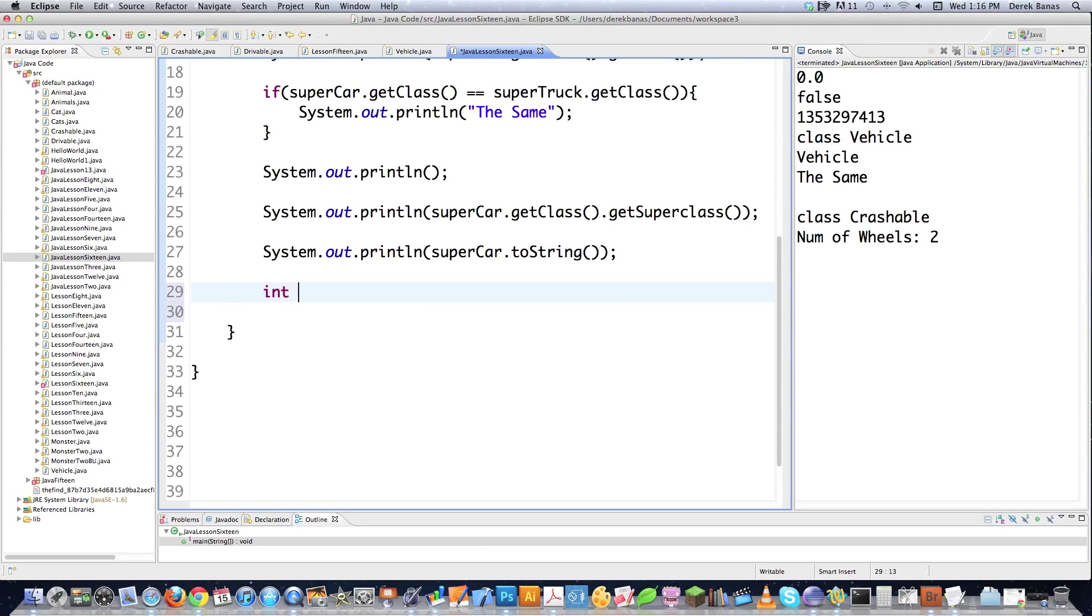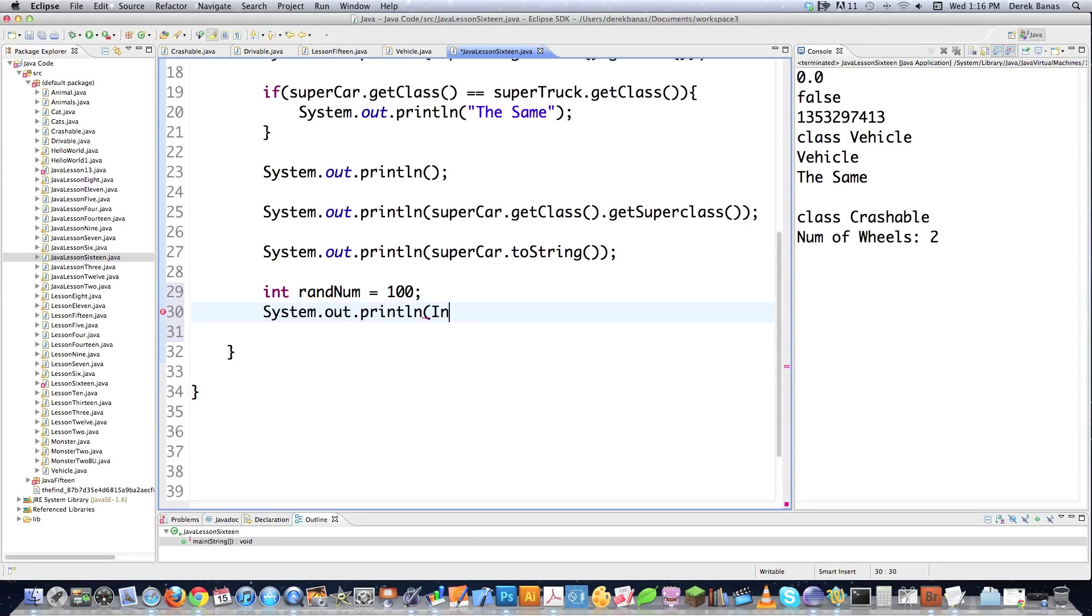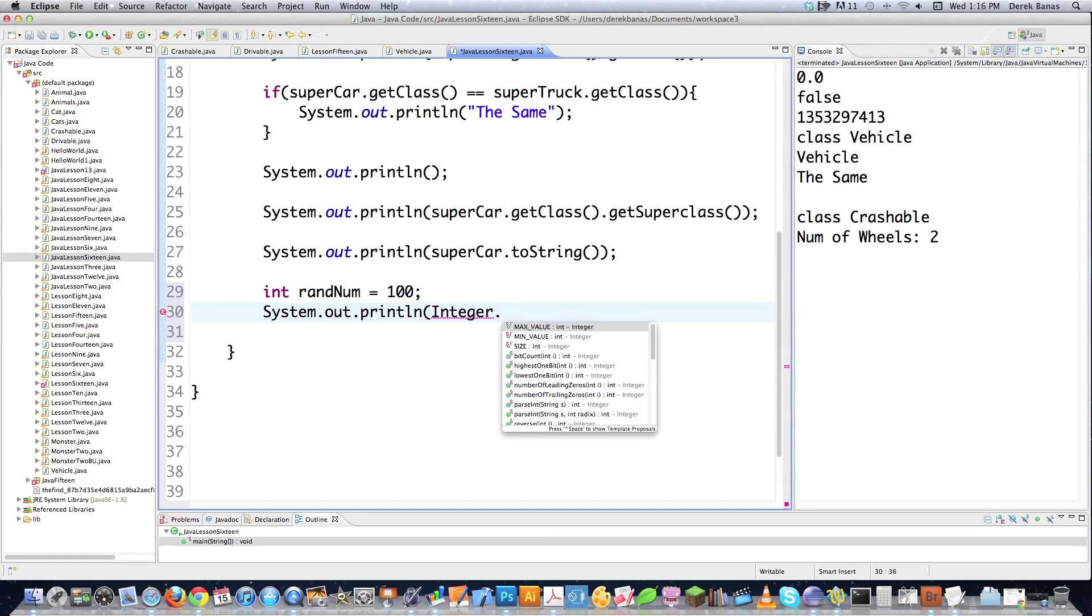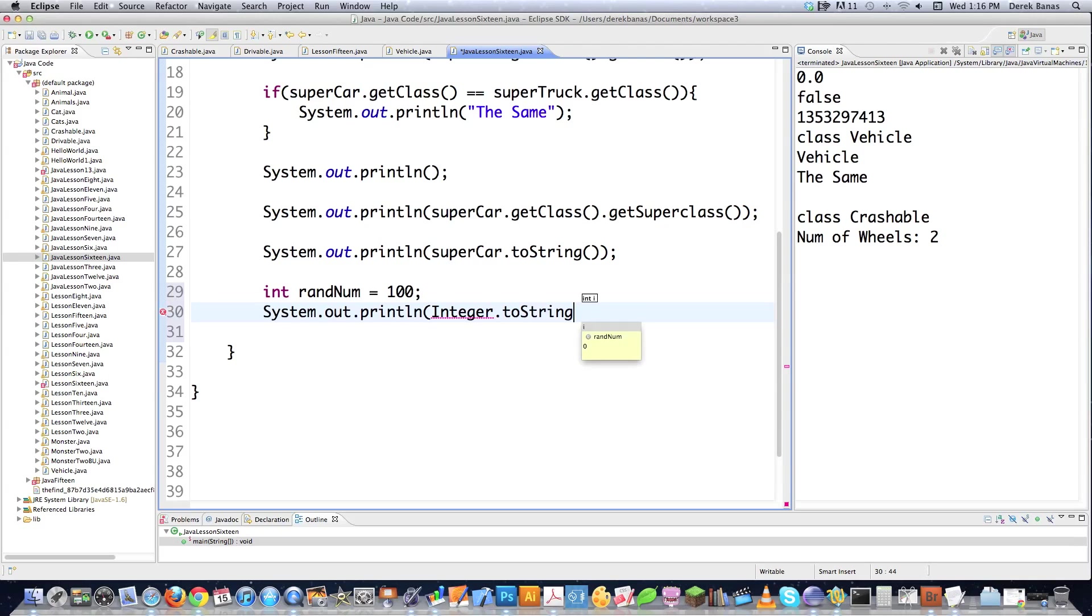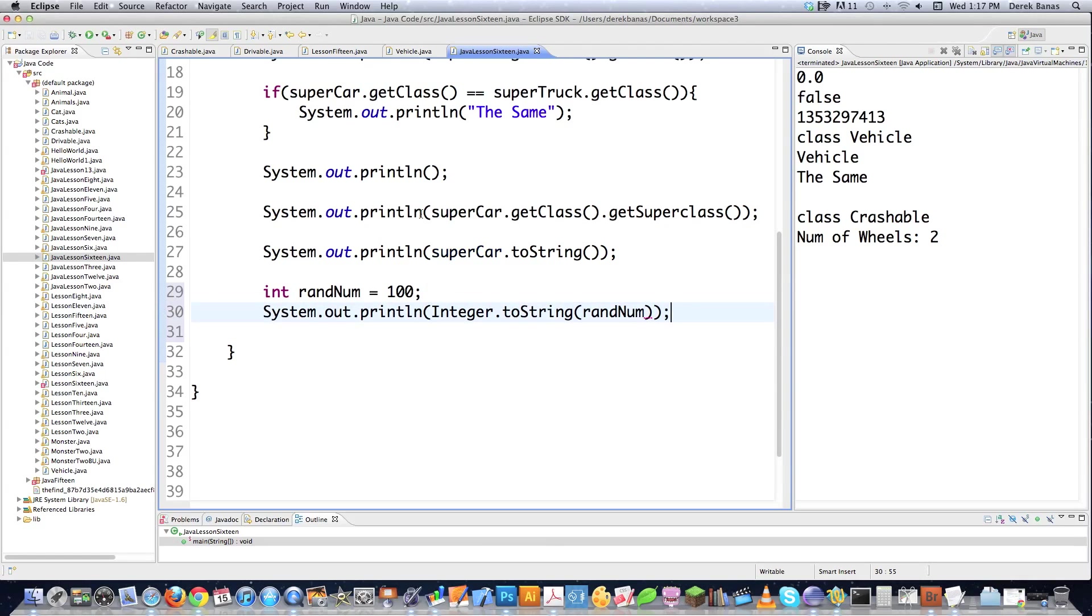And as I've shown you in the past, a very common thing that you're going to see is that primitives are converted into strings with the toString method. And you do that by figuring out what type of primitive you're going to print out. In this situation, it's going to be an integer. And then you call the toString method and you pass the primitive to it. Right like that. And in that situation, it's going to print out 100.